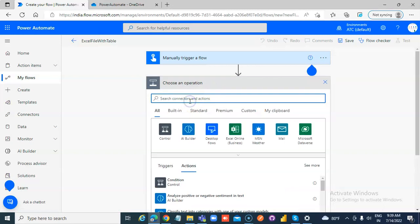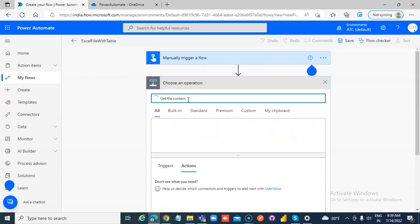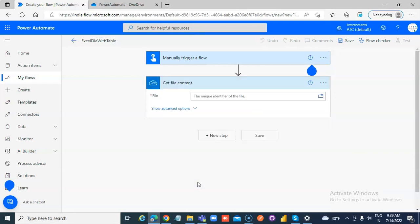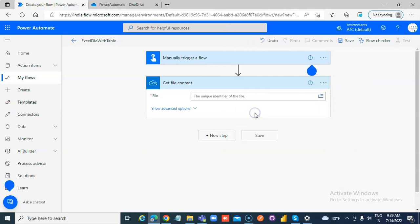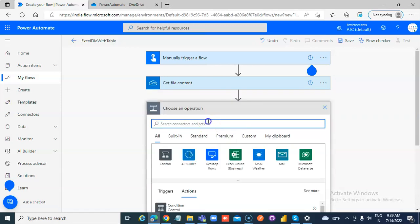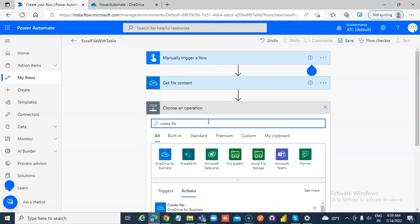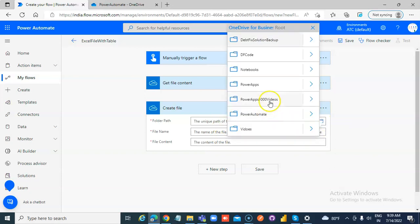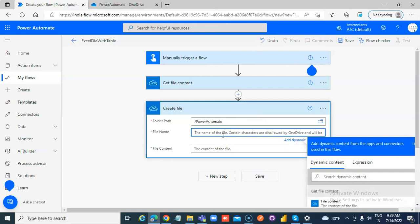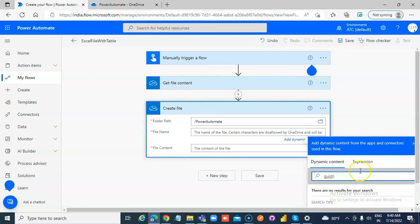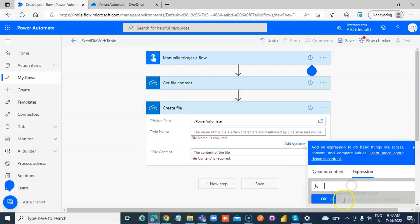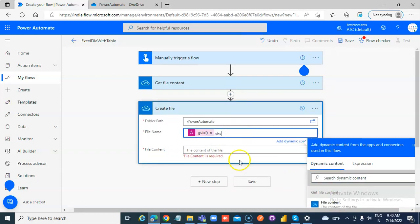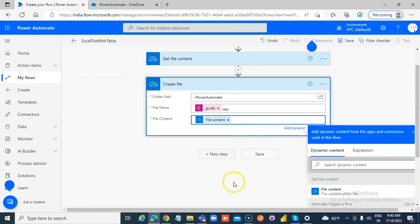New step — Get file content. Next step: Create file. Set the folder path, and the file name using a GUID expression — guid() dot xlsx. The content will be the content from the previous step, so it will create a file with the GUID name and add content from the template file.